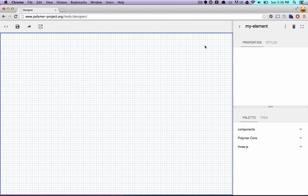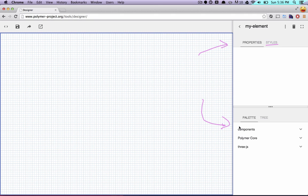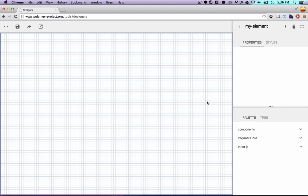Over here on the right, we've got various inspectors for dealing with properties and CSS styles. Down here in the bottom, we've got palettes for showing different components that you can drag onto the screen. We've also got a tree view that is interactive and will let you mess around with the components after they've been dragged onto the canvas.